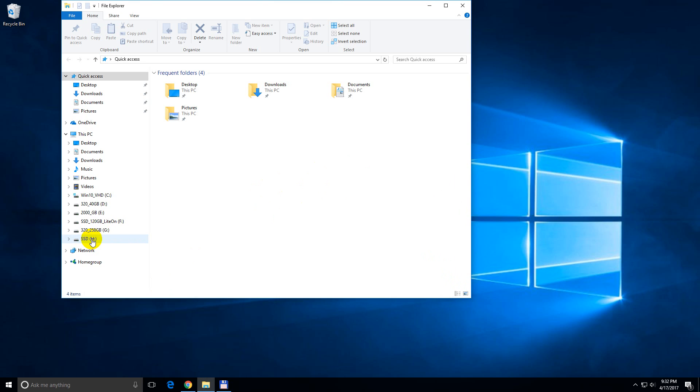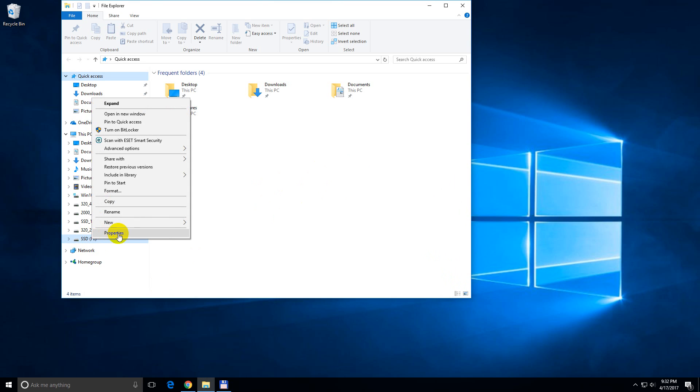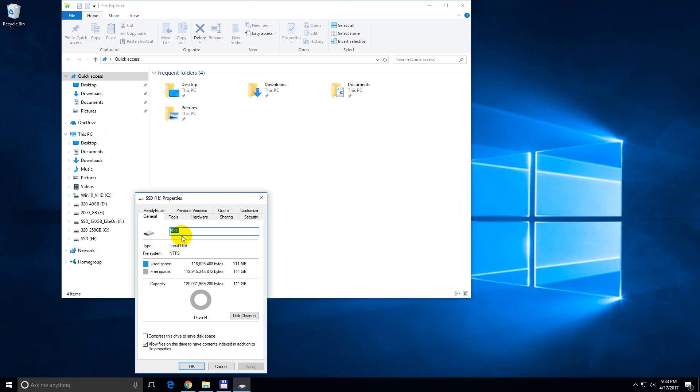So this hard drive, if I right click on it and go to properties, then here at file system we can see that NTFS is.